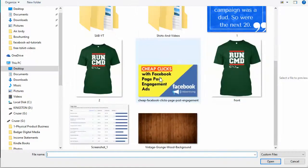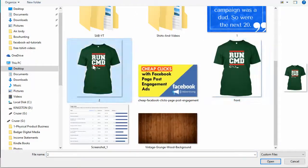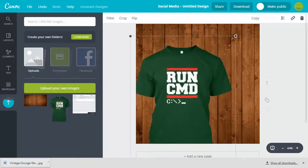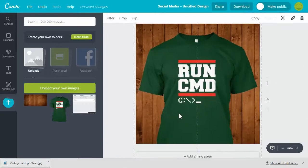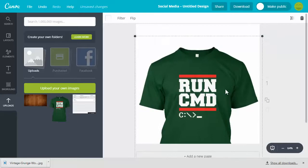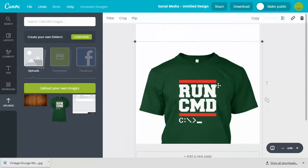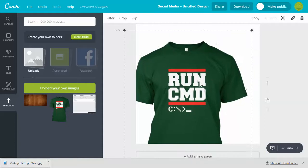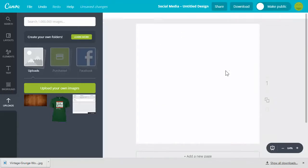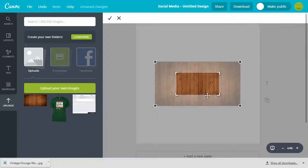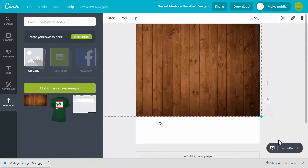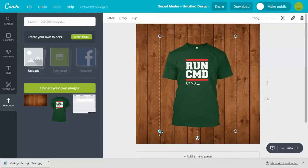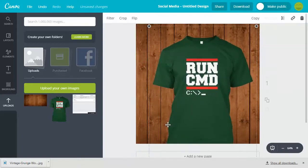All right, now we need to upload the design of the shirt that we did, which was this number two. Here we go, now we have a design. Oops, where'd the other background go? Did I undo something? Hmm. All right, so we grab the background again.